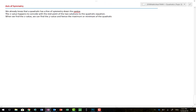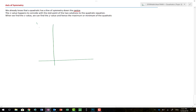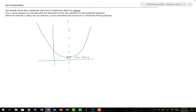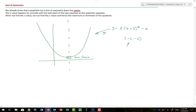The axis of symmetry always passes directly through the minimum or maximum of a quadratic. So if we know our turning point, we can label the axis of symmetry instantly. For example, if y equals 2 times x plus 3 squared minus 6, the turning point is at (minus 3, minus 6), and the axis of symmetry is therefore x equals minus 3.